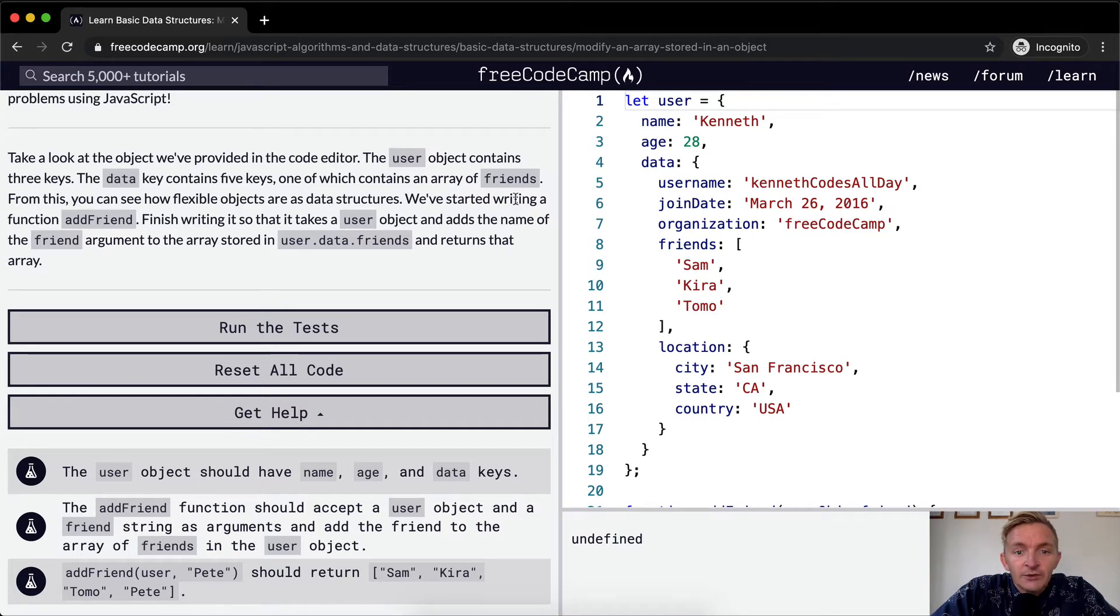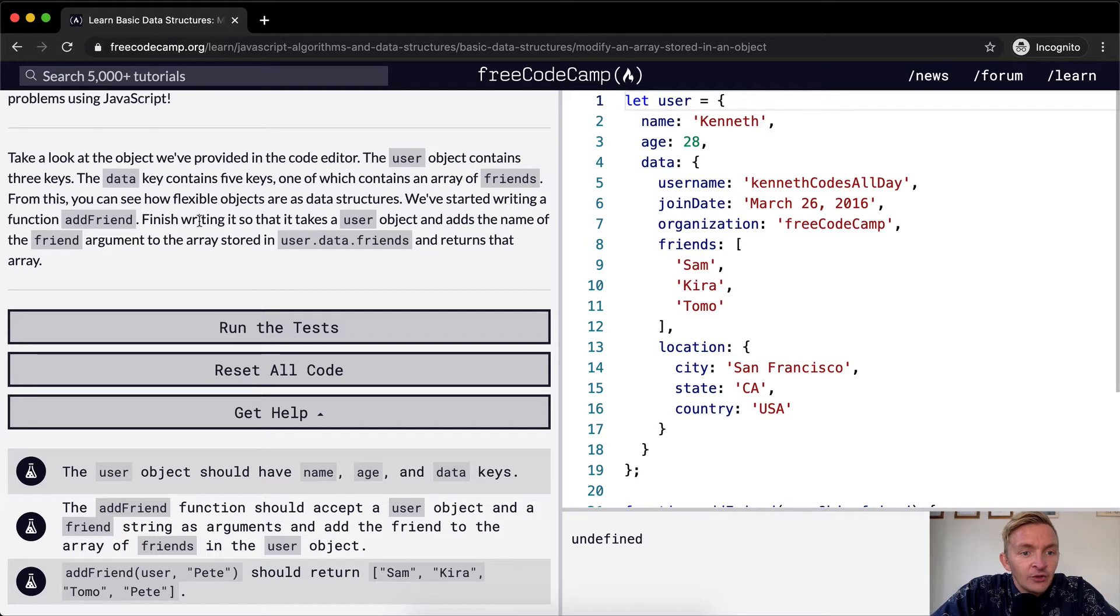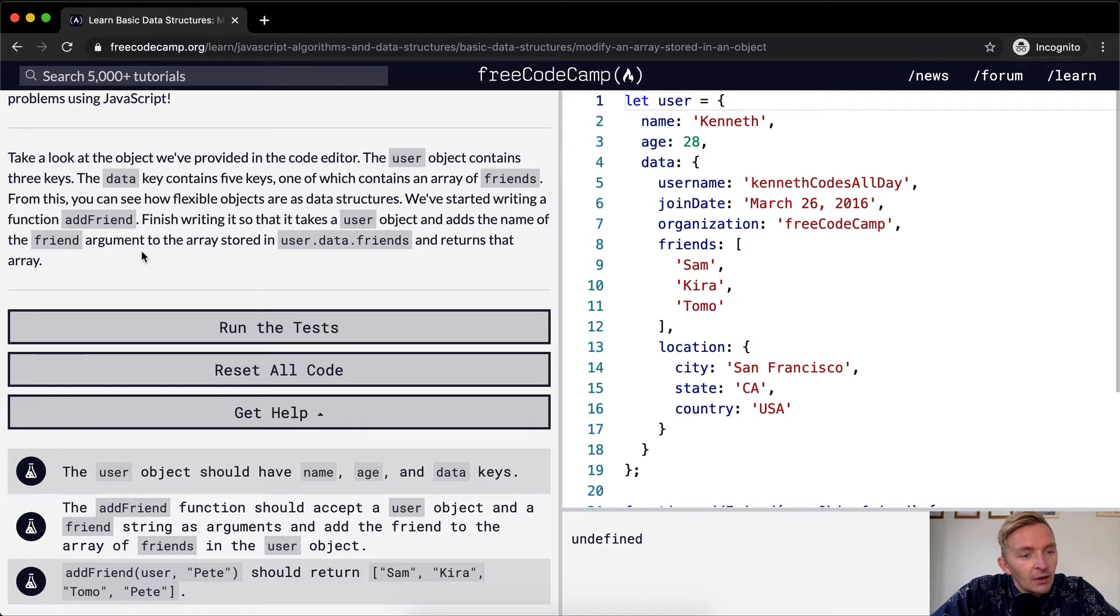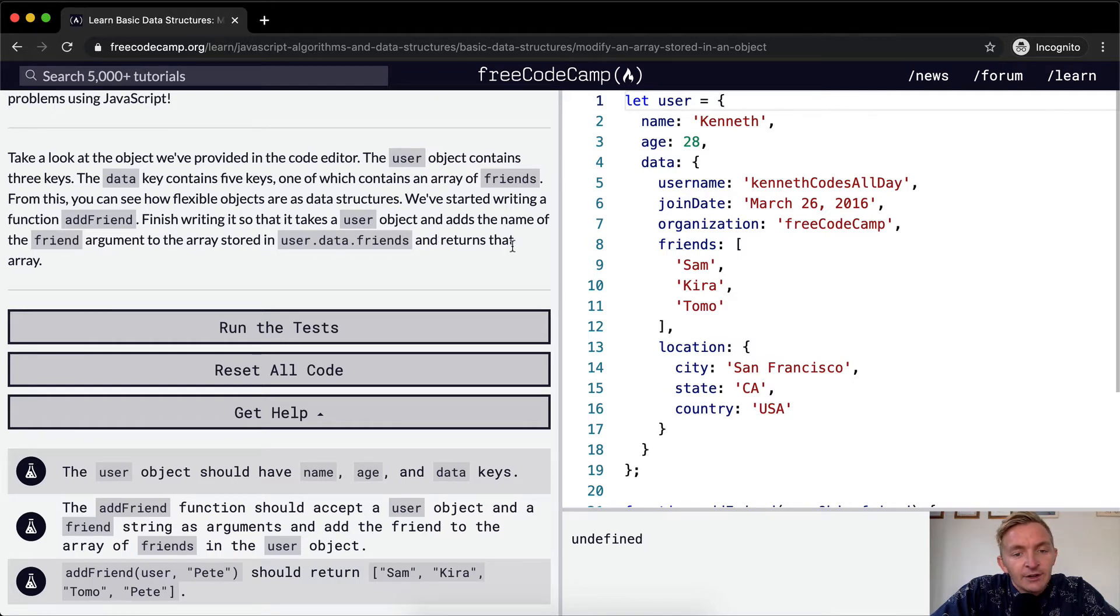We've started writing a function, addFriend. Finish writing it so that it takes a user object and adds the name of the friend argument to the array stored in user.data.friends and returns that array.